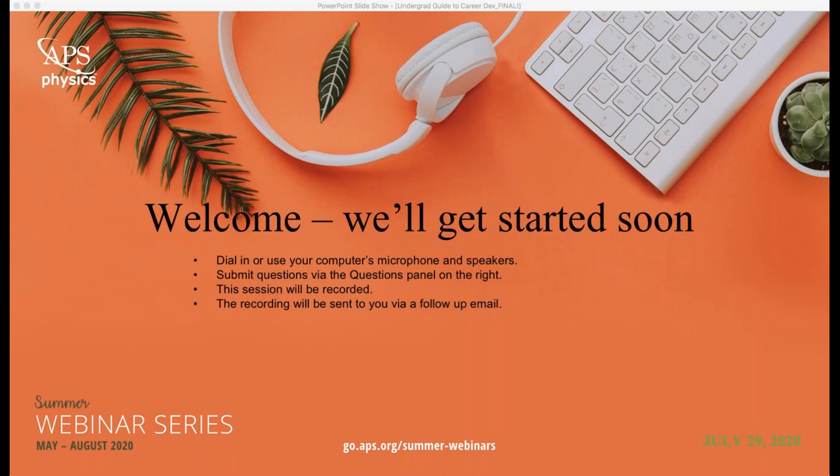We encourage you to complete the survey upon exiting so that APS Webinars can improve its ability to provide you with these valuable services. And so with that, let's get started.